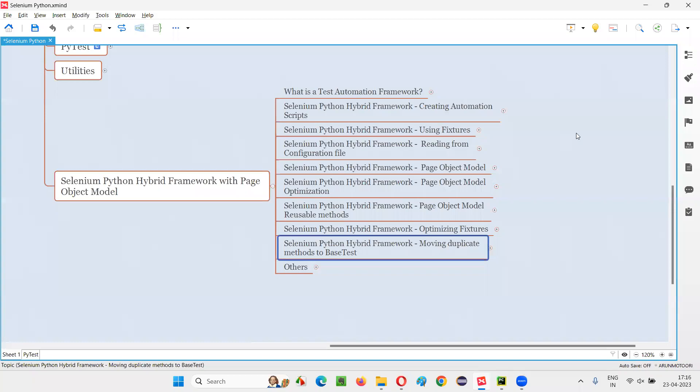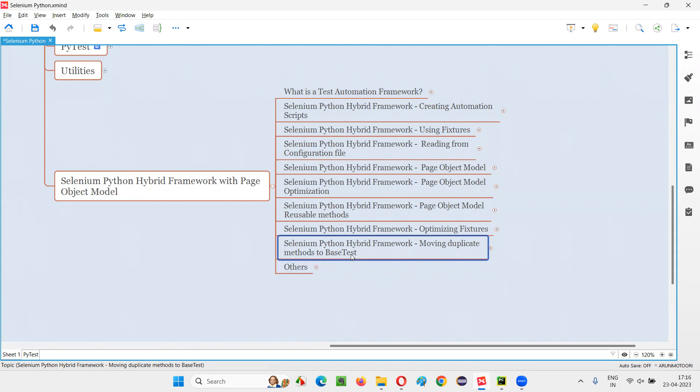Hello all, welcome to Selenium Python training series. In this session, we are going to continue with the creation of a hybrid framework, where I'm going to show you how to move the duplicate methods to base test. So let's get started.